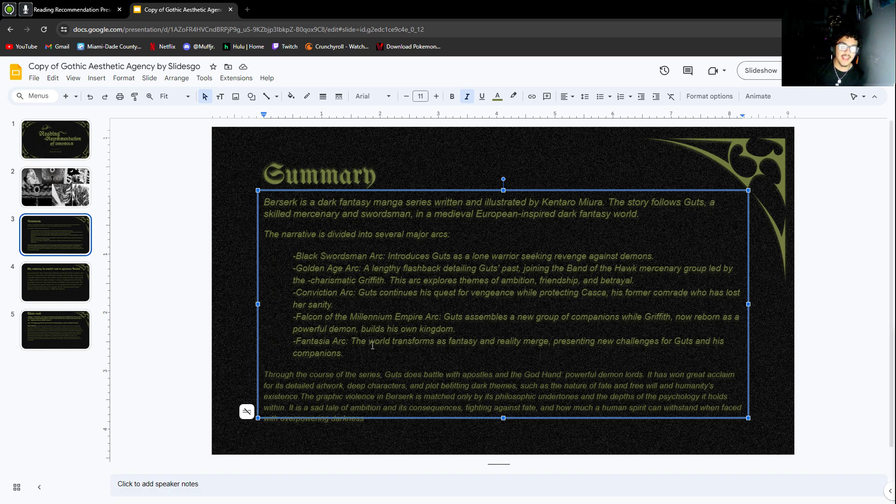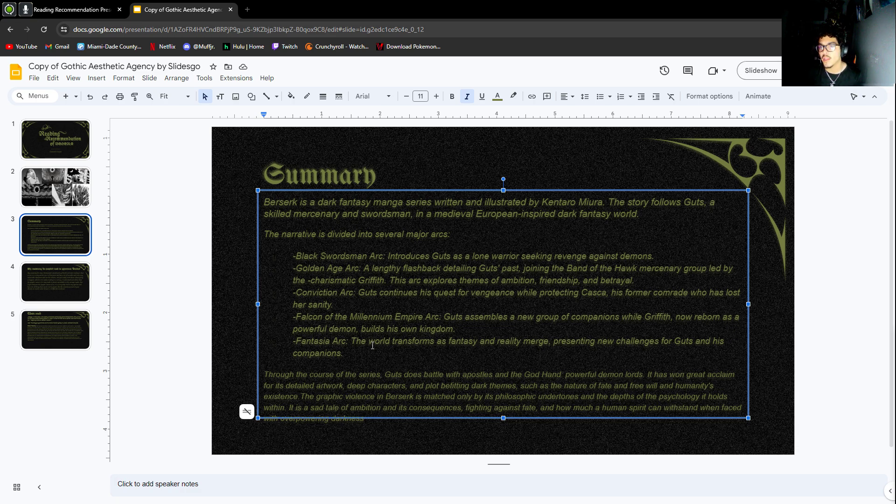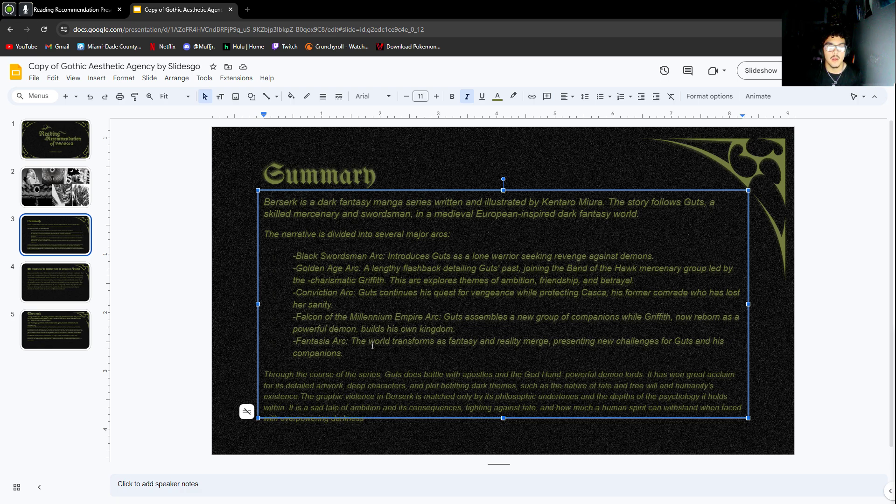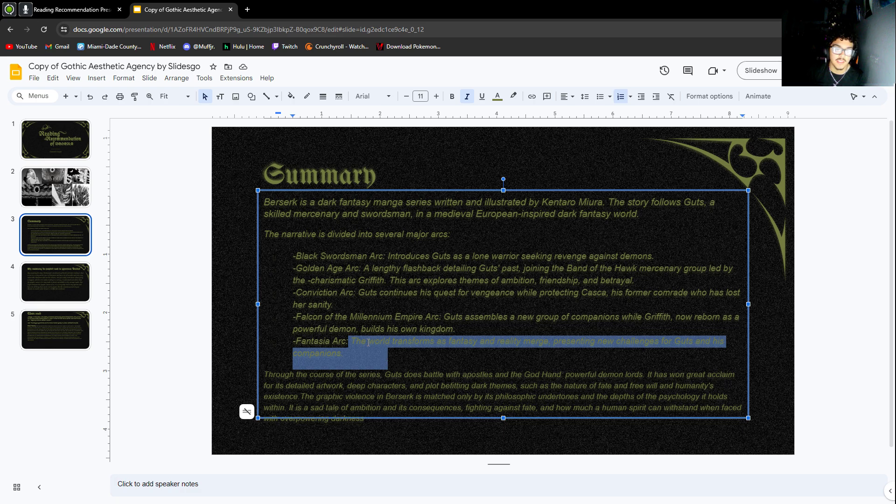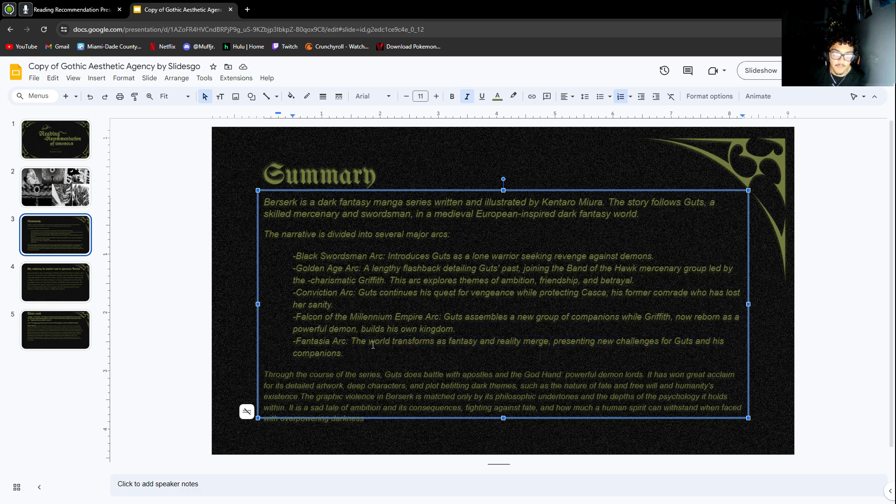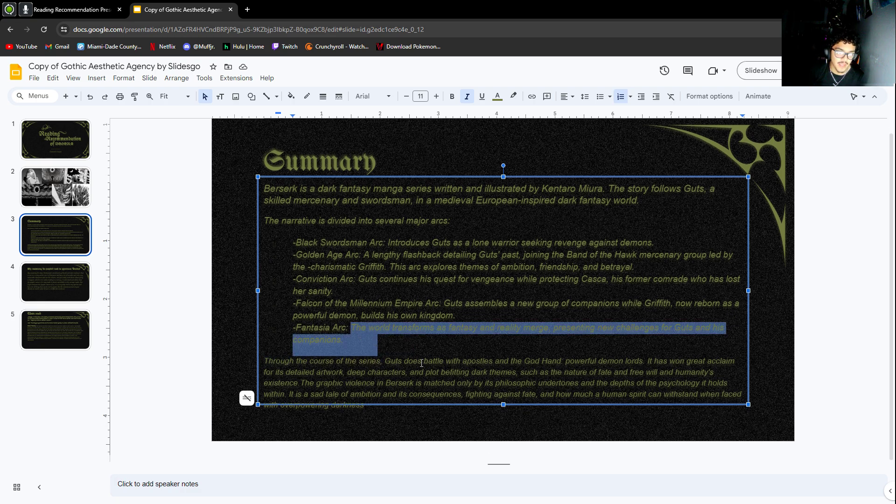Then I have the Falcon Millennium arc. In this one, Guts assembles a new group of companions. That's currently the arc I'm on right now. The Fantasia arc, honestly this is kind of spoilers, but I needed to put it for summary's sake. I Googled quickly what it was about. It sounds cool, so I can't wait to get to that.